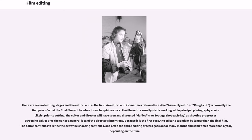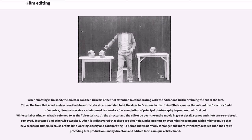Because it is the first pass, the editor's cut might be longer than the final film. The editor continues to refine the cut while shooting continues, and often the entire editing process goes on for many months and sometimes more than a year, depending on the film. When shooting is finished, the director can then turn his or her full attention to collaborating with the editor and further refining the cut of the film.